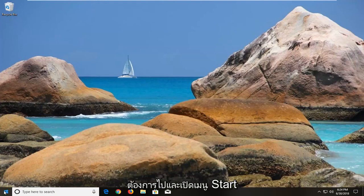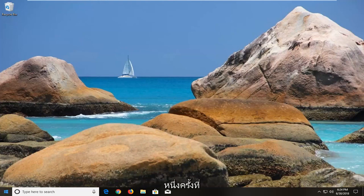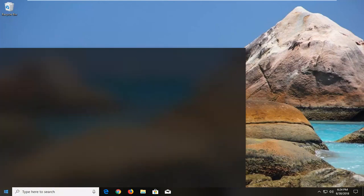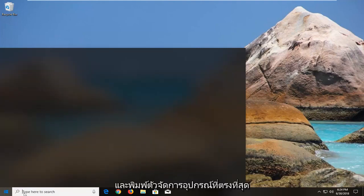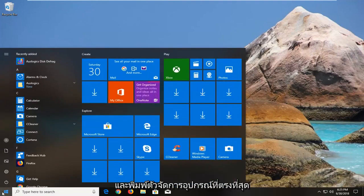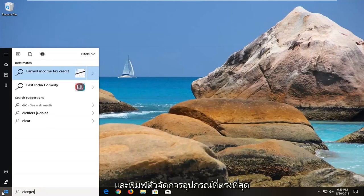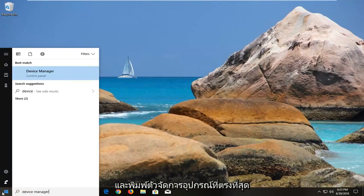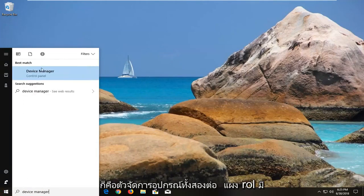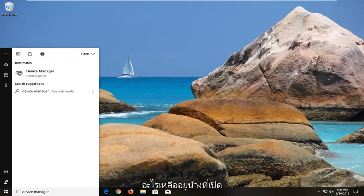You want to go and open up the start menu just by left clicking on the start button one time, and type in device manager. The best match should say device manager above control panel. You want to left click on that one time to open up device manager.